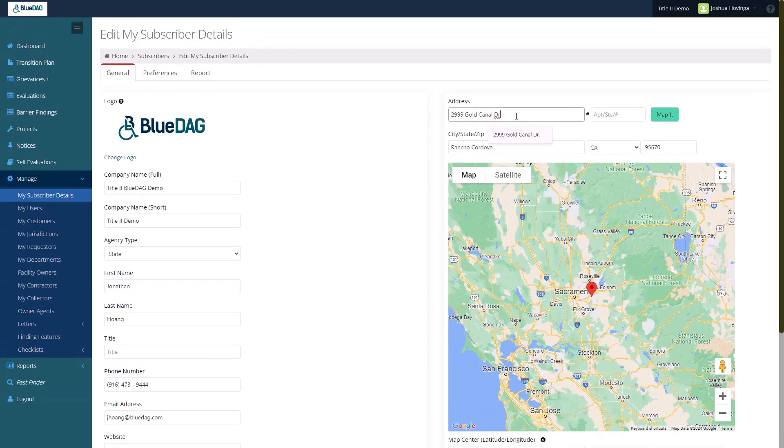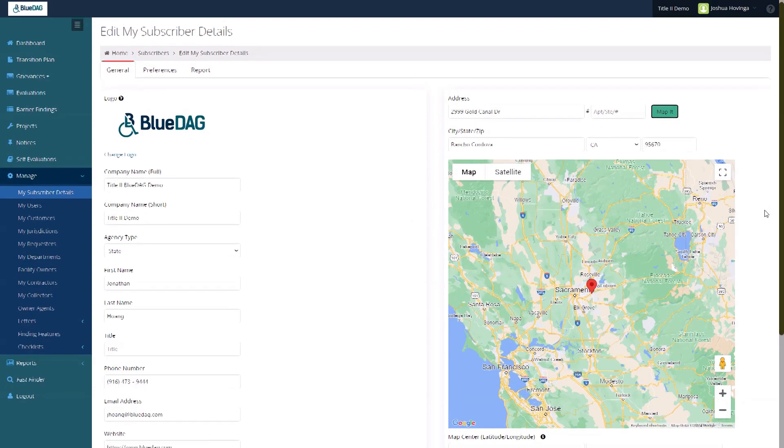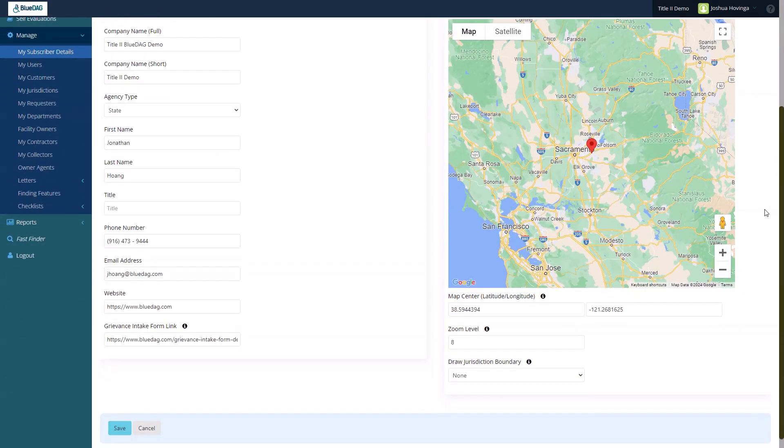In this case, the details have already been filled in. For this demonstration, we'll assume that I want the boundary for the city of Rancho Cordova, California. My address is within that jurisdiction's boundary.